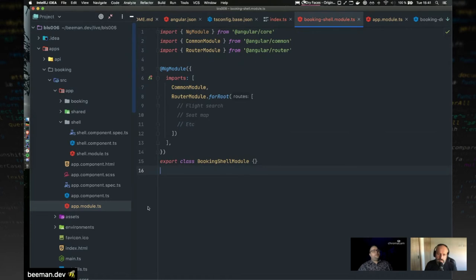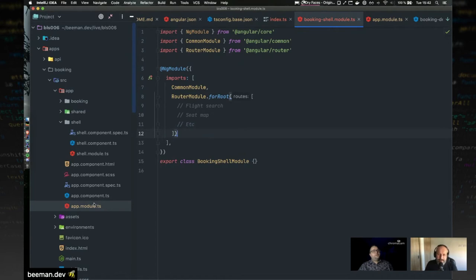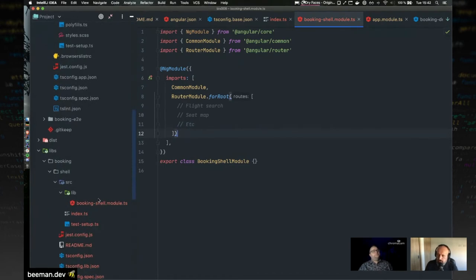This booking shell module now takes the function of what in a classical app would be your main routing. I used to split it into a core module that lived next to the app module. Everything that's not related to the app component should go in this shell. It's also where you could do root-level configurations — for something like Transloco, NGRX, or other things that need to provide root-level services and dependencies — either directly in this module or via imported sub-libraries.